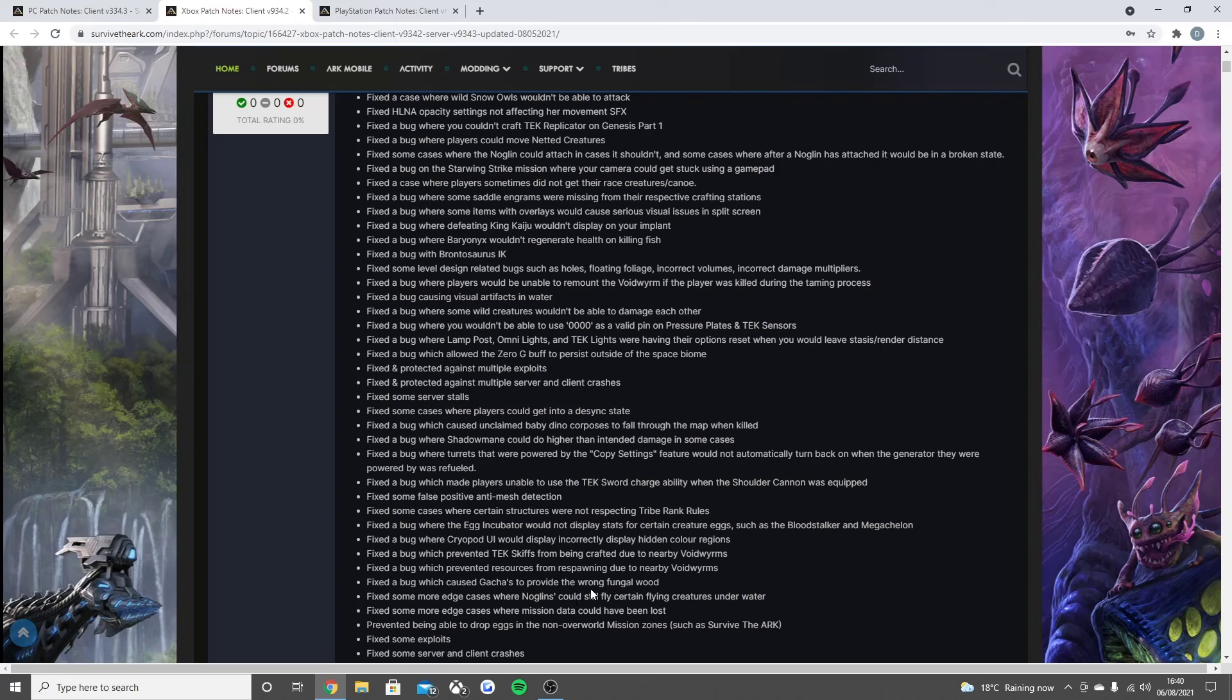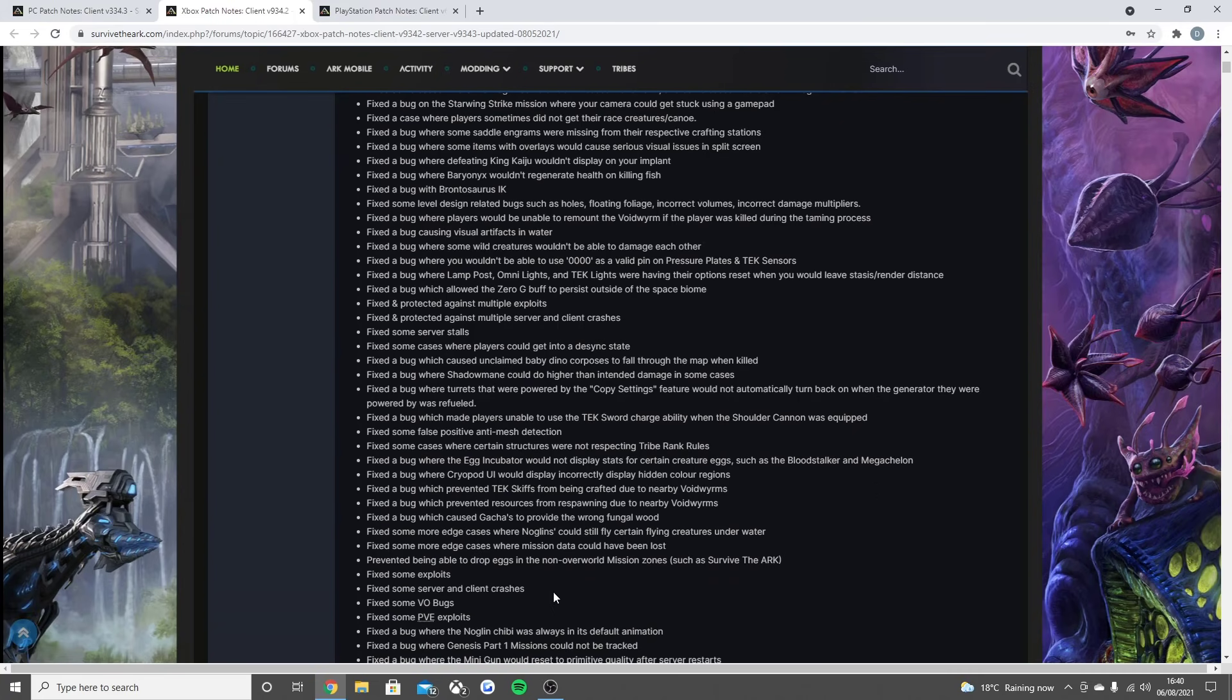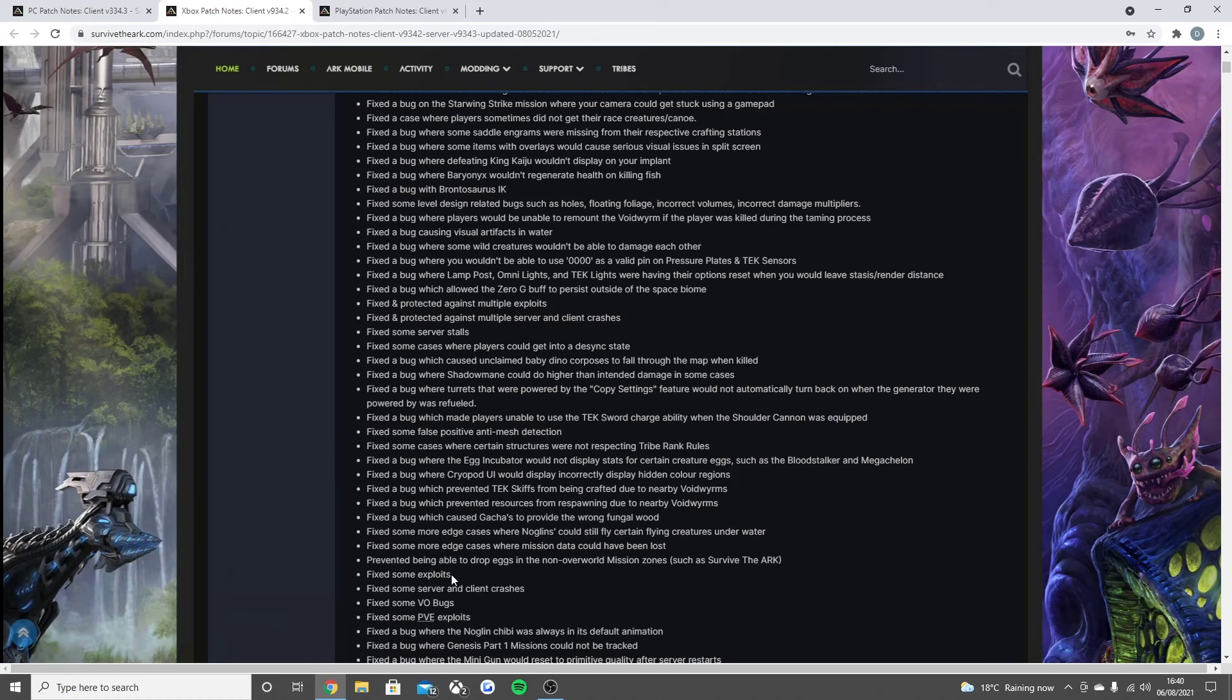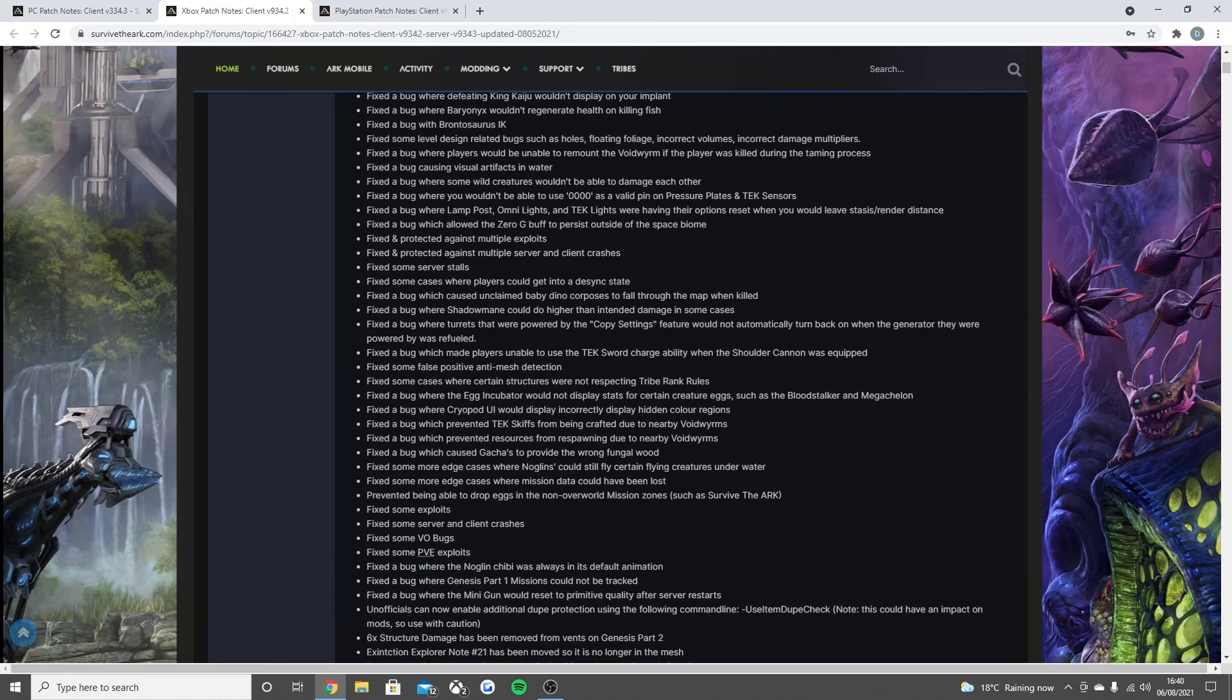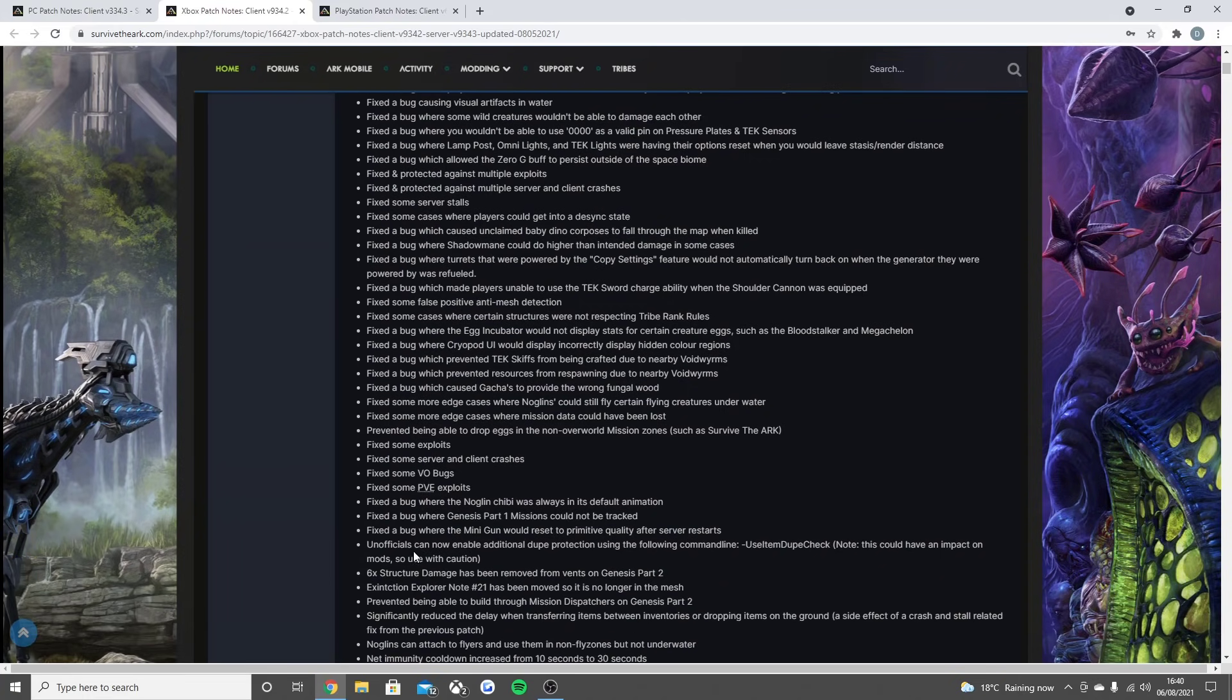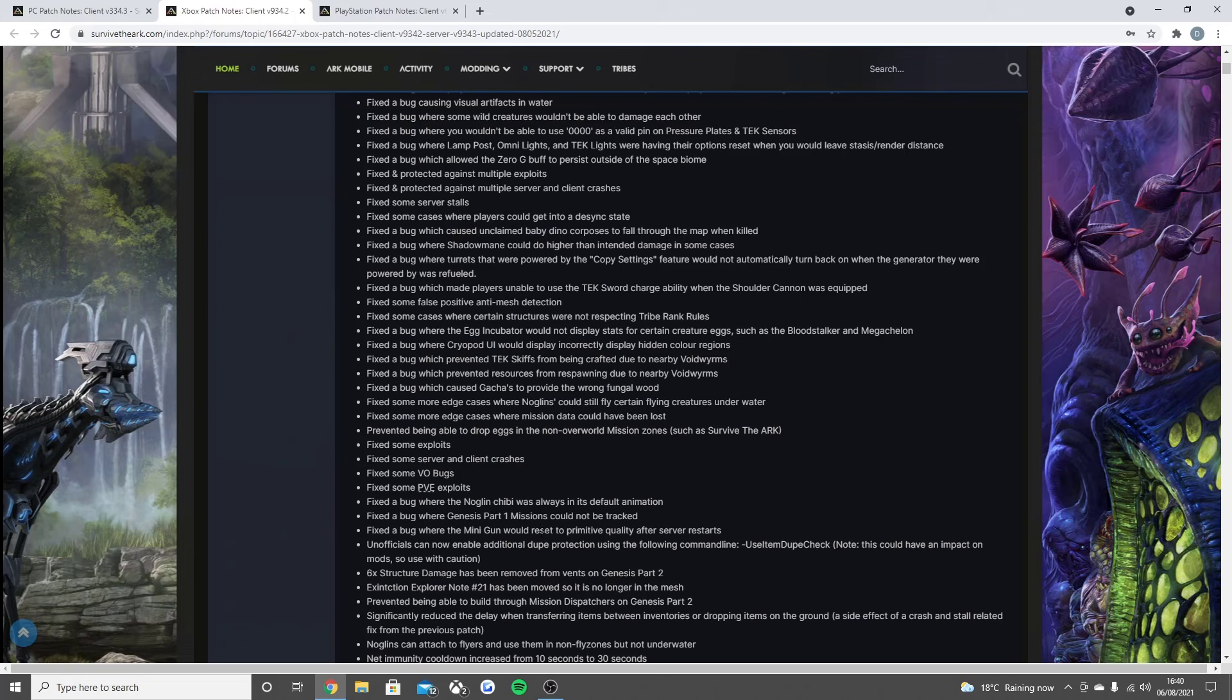Fixed the bug where the egg incubator would not display stats for certain creature eggs such as the Blood Stalker and the Giant Turtle. Fixed the bug where the cryopod UI would display incorrectly and display hidden color regions. Fixed the bug which prevented tech gifts from being crafted due to nearby Voidwyrms, fixed the bug which prevented resources from respawning due to nearby Voidwyrms.